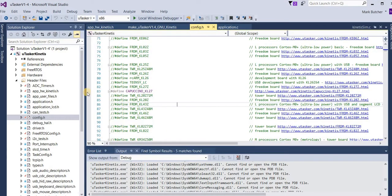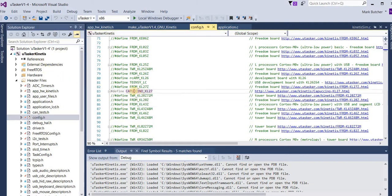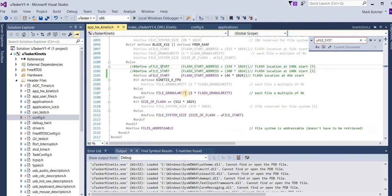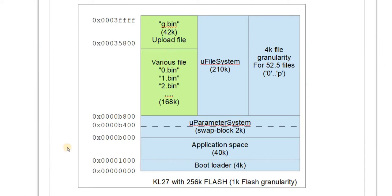We now turn our attention to building the application project. Here again I've selected the cappuccino target. And in the file system configuration, I also have the same memory map as we saw before. Here's the target memory map again as reference.